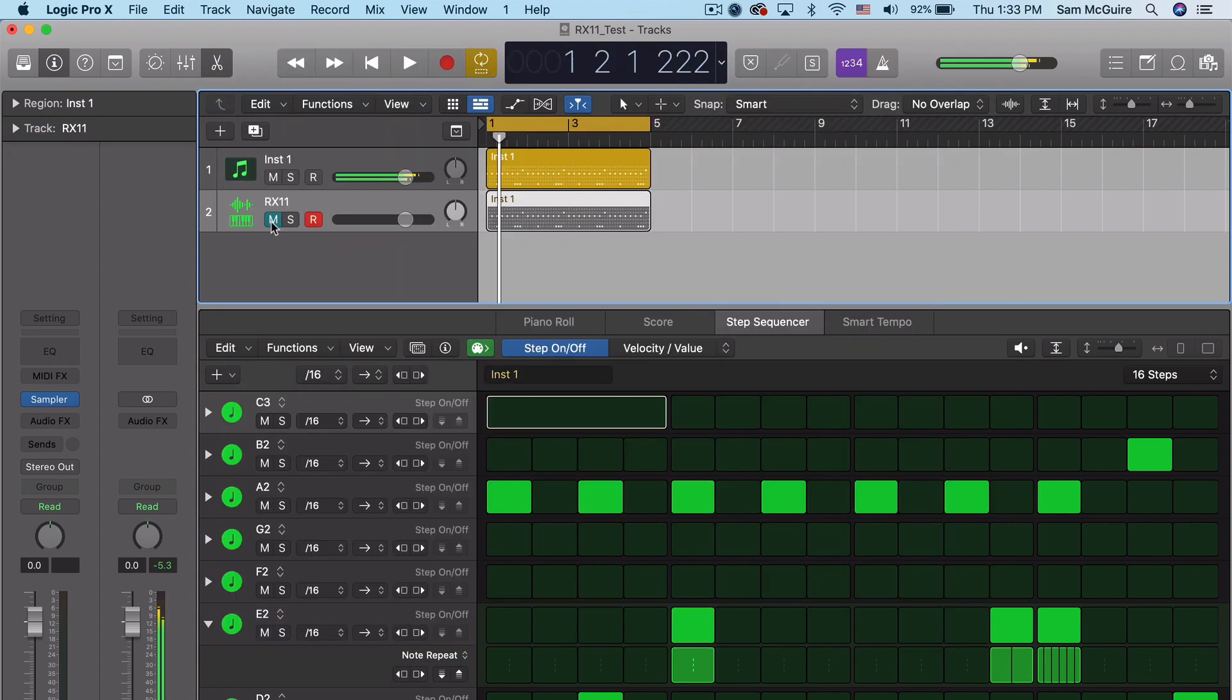And then for the auto sampler, it was the same process. As a matter of fact, I just put it on the exact same channel strip that the external instrument was on. That way it was just taking advantage of all the same routing.